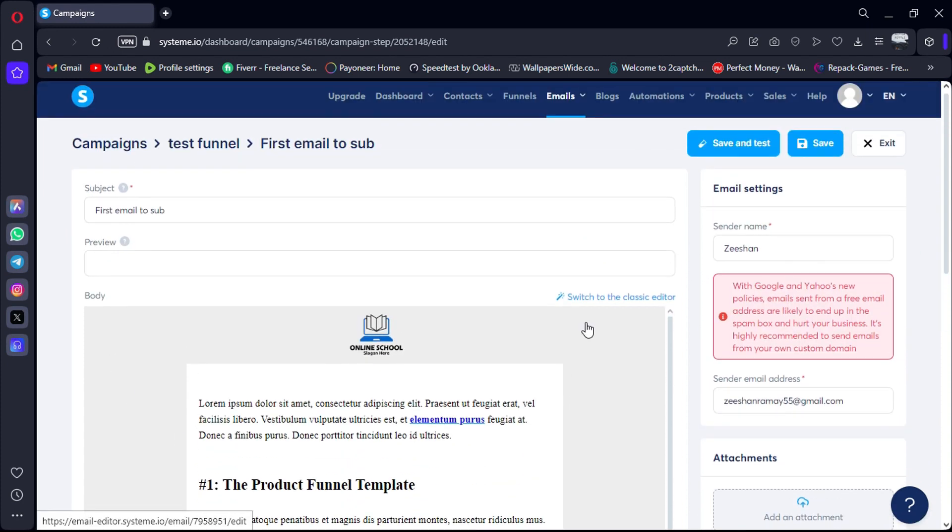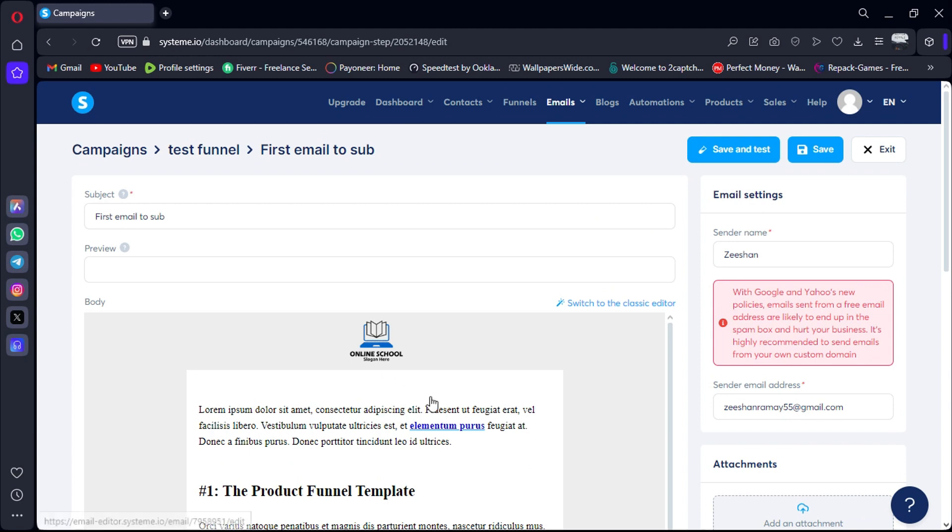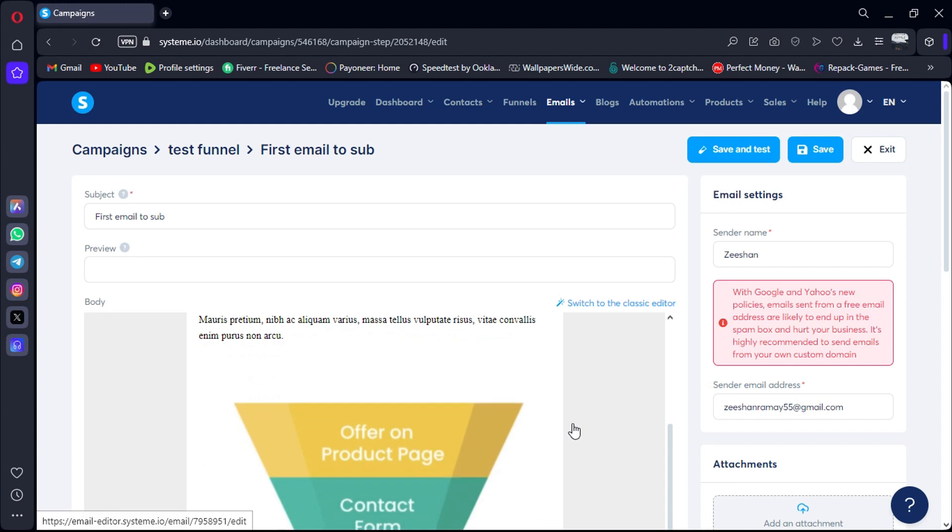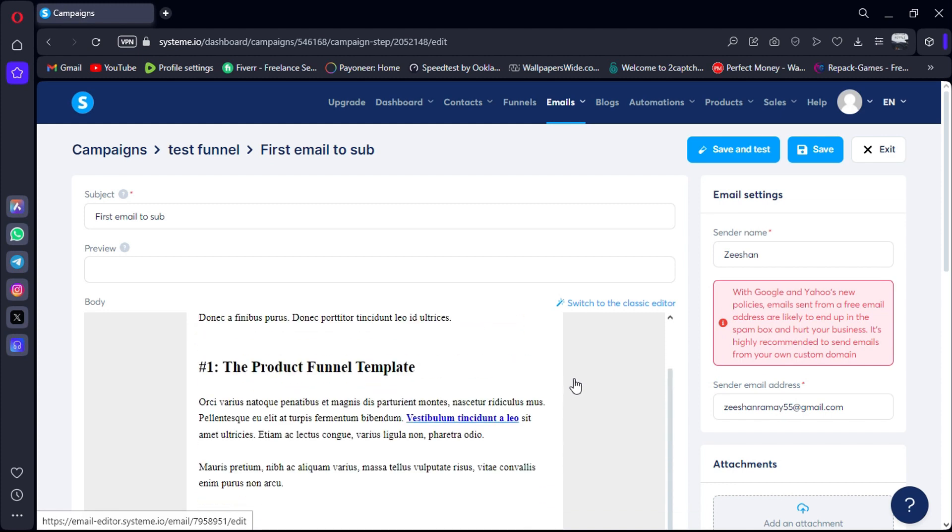Now let's take a look at the layout of the first email in this sequence. This is the email that the people on my list will receive first. Now let's head over to my contacts.